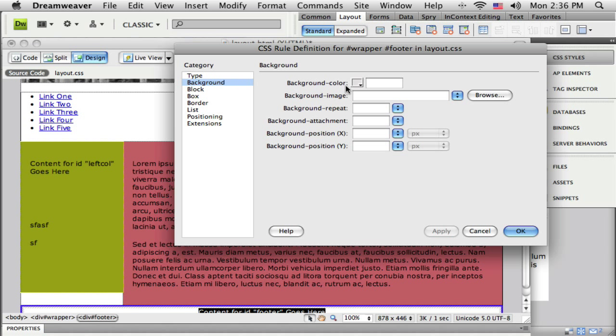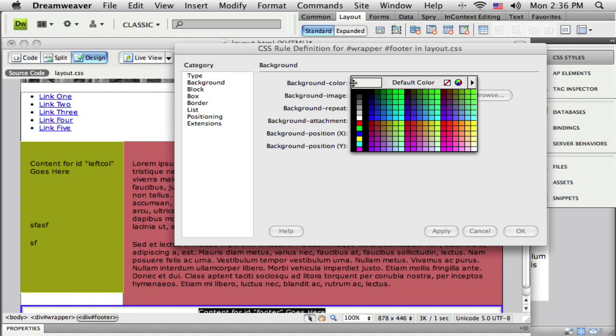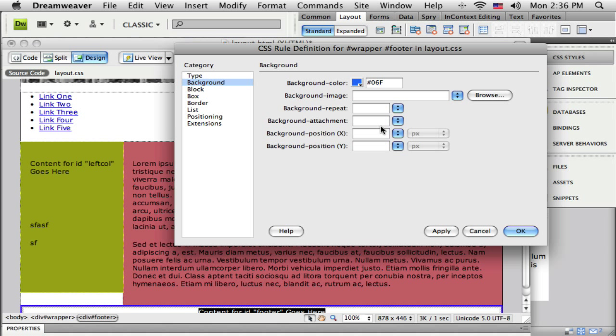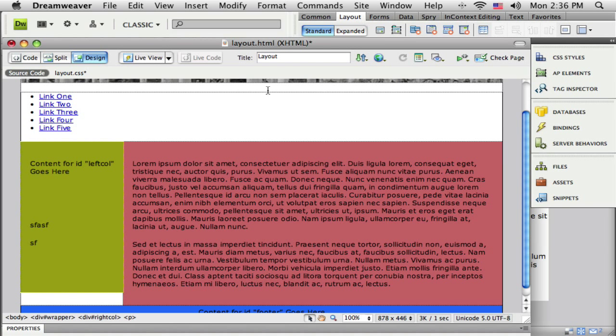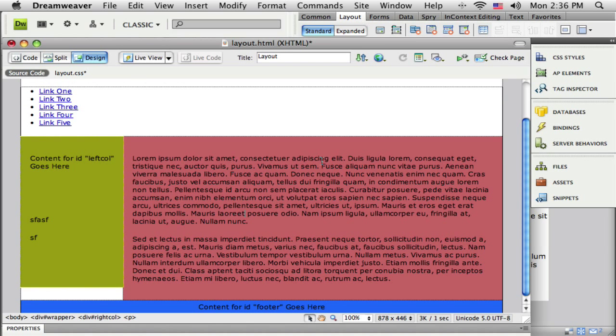Also, I'm going to put a little background color for now, just so we can see these different regions. So now there's my footer.